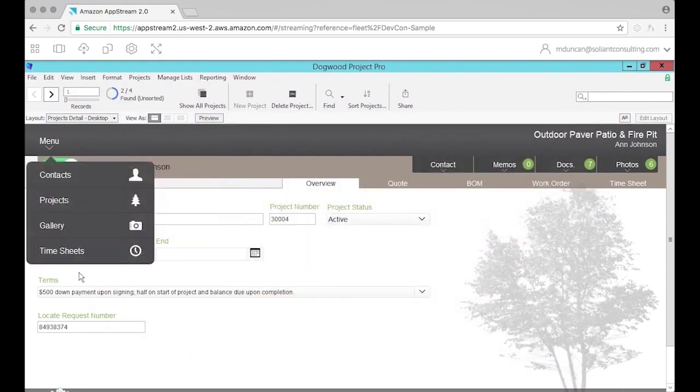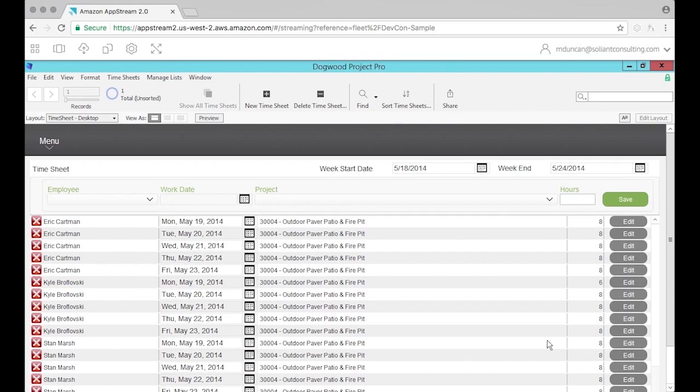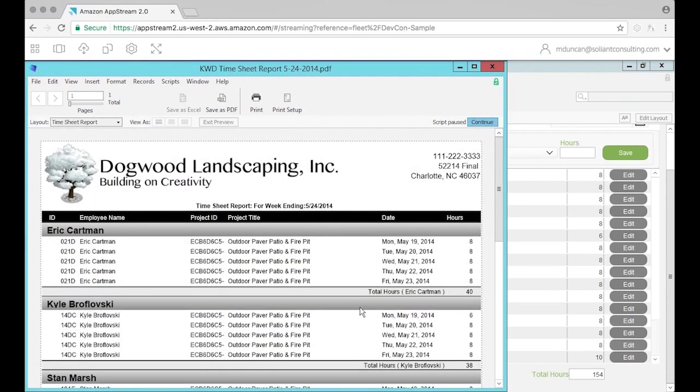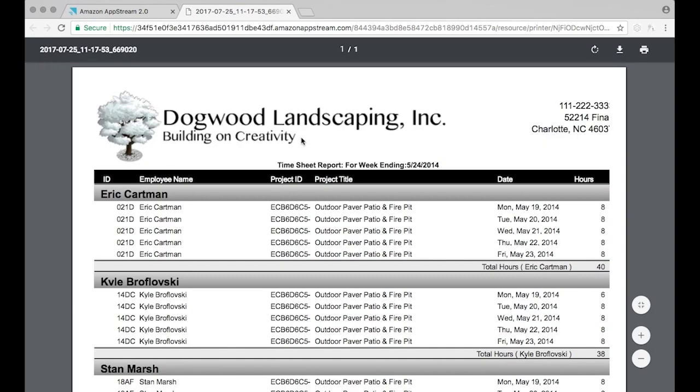Another interesting thing is how printing works, because printing can be kind of an issue with remote desktop sessions. Let's see how AppStream solves this issue. We're just going to click on the print button and we can see that we've got an Amazon print driver. When we print, it's going to feed us whatever we printed as a PDF, and from here we can save it or print it.